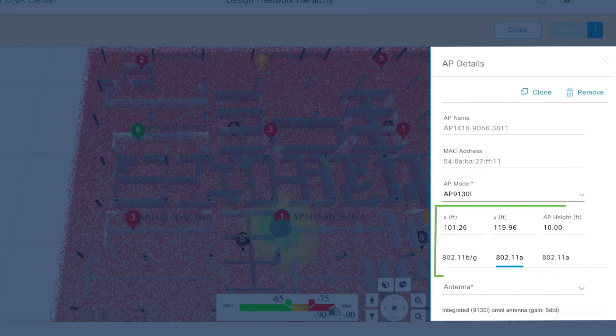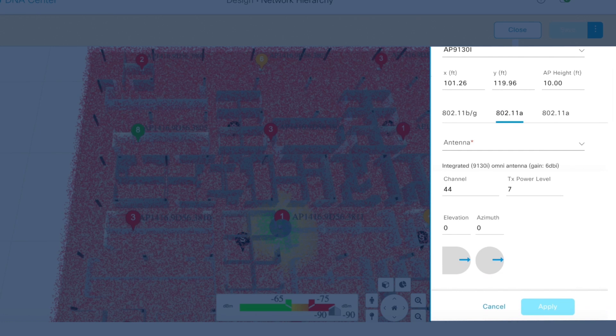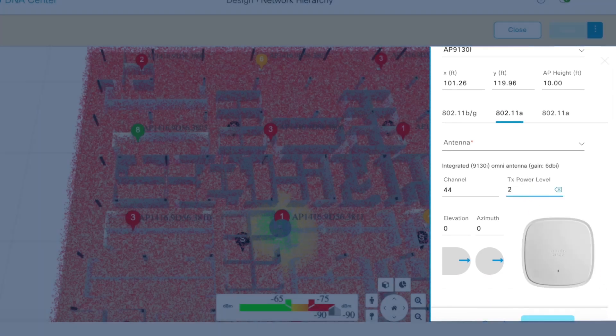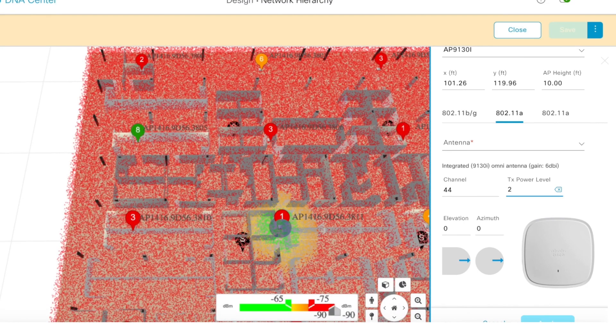Simulate moving an access point or adding a new one. You can then visualize the coverage area for the proposed change and even adjust signal strength to avoid interference from other access points. This assures connectivity everywhere you need it with the minimum number of access points, saving you time and money.